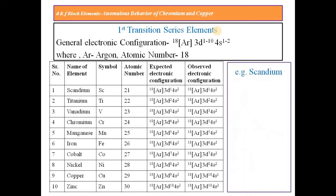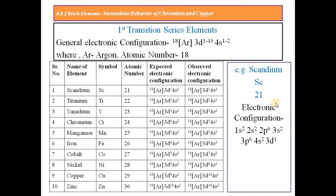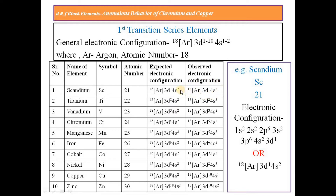To discuss how the electronic configuration is written, we take the example of Scandium (Sc), atomic number 21. Its electronic configuration can be written as 1s2, 2s2, 2p6, 3s2, 3p6, 4s2, 3d1, following Aufbau's principle. Or it can be written as [Ar] 3d1 4s2. In the case of Scandium, the expected electronic configuration and the observed electronic configuration are the same.